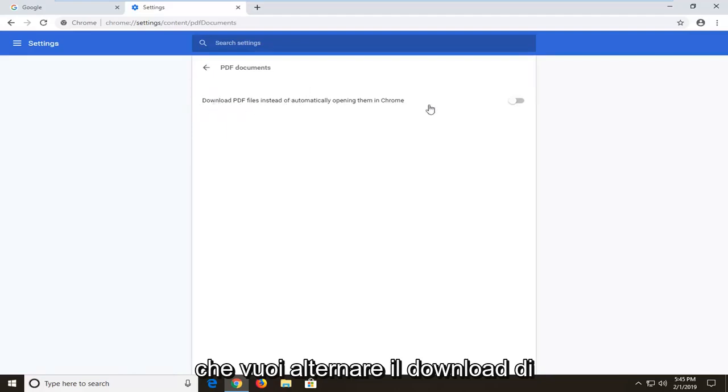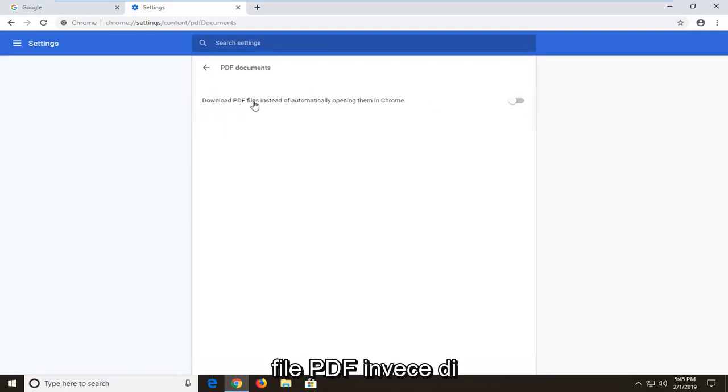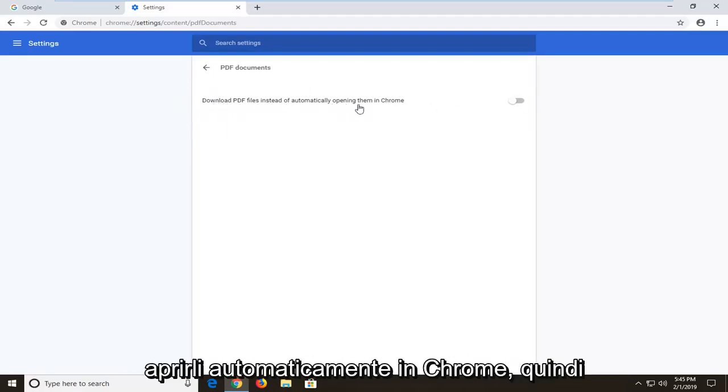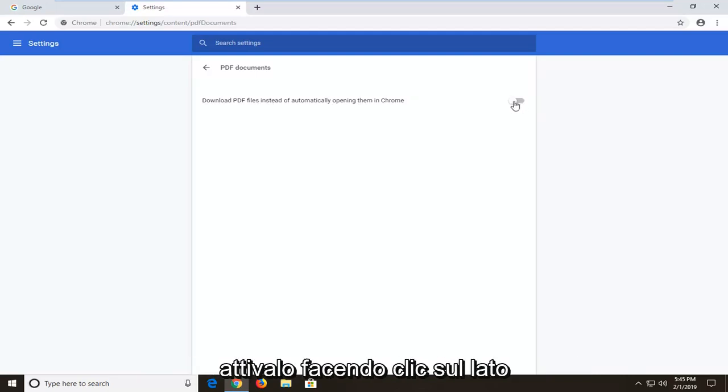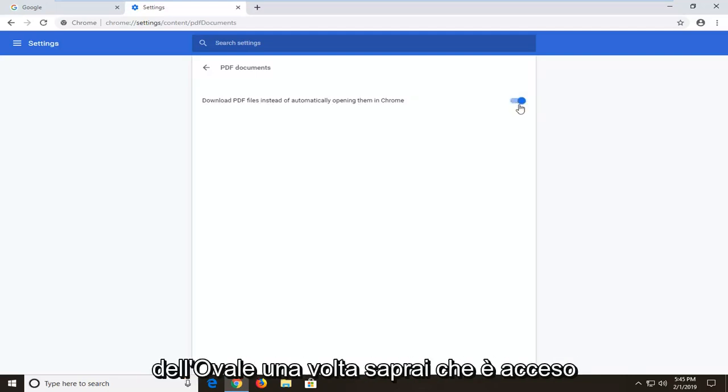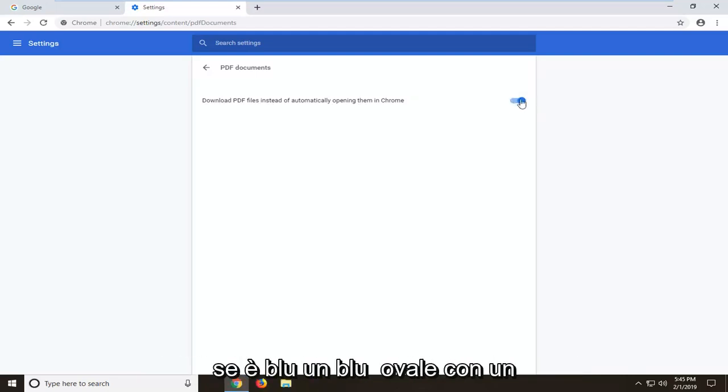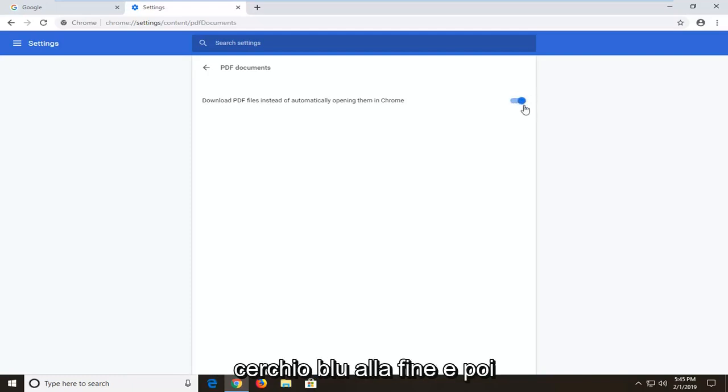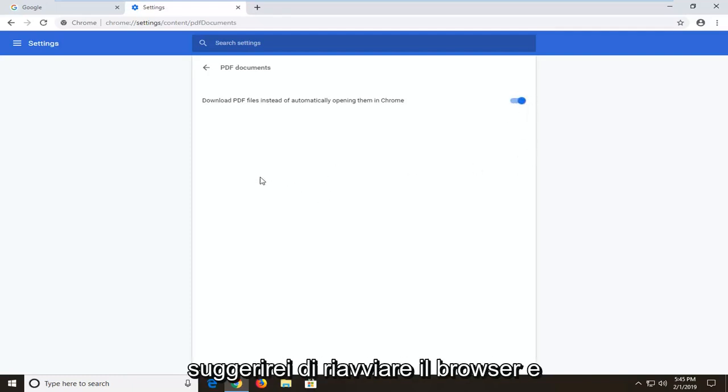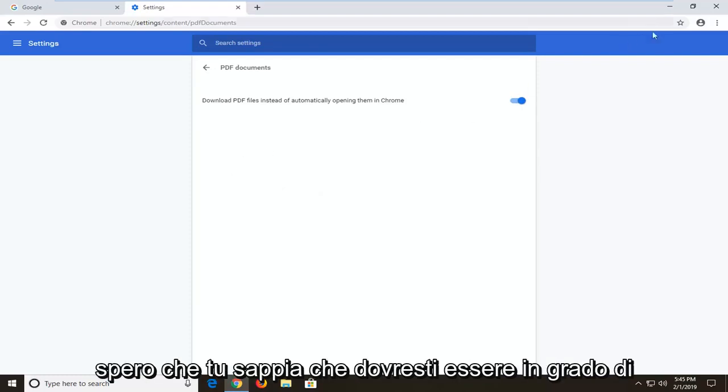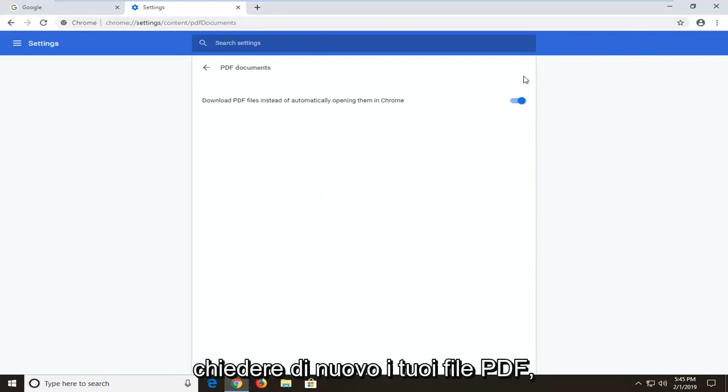Now you want to toggle where it says download PDF files instead of automatically opening them in Chrome. Toggle this to the on position by clicking inside the oval one time. You'll know it's turned on if it is blue, a blue oval with a blue circle at the end of it, and then I would suggest restarting your browser and hopefully you should be able to access your PDF files again.